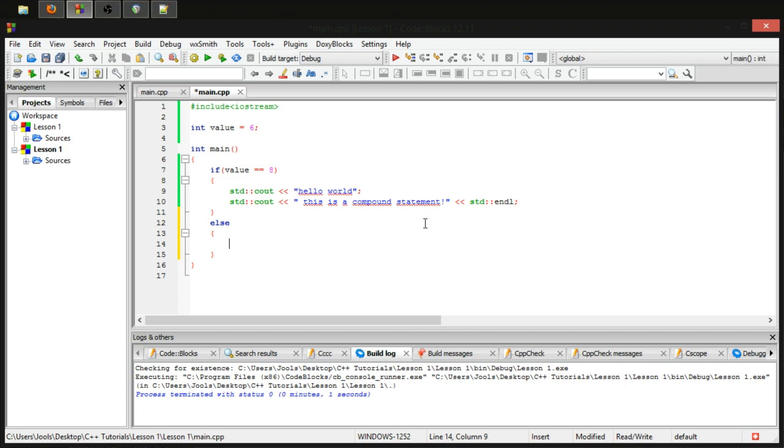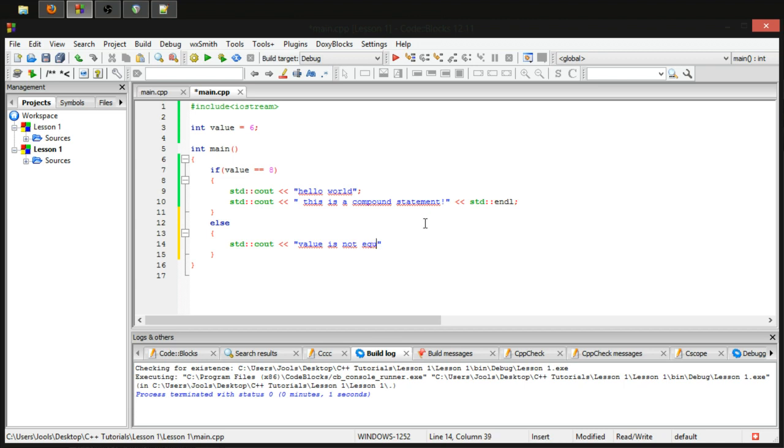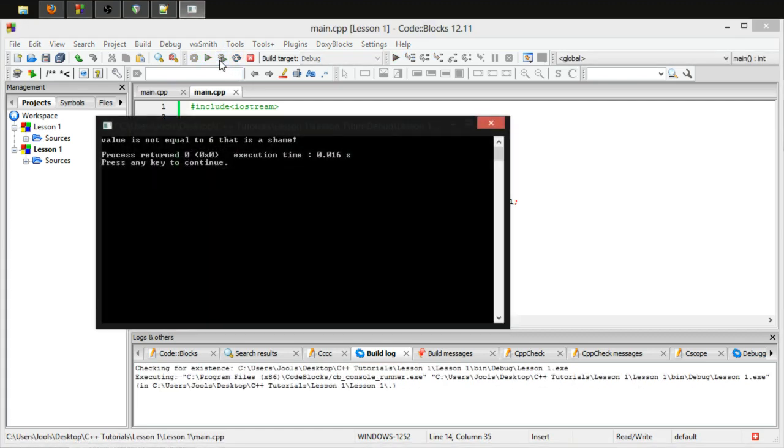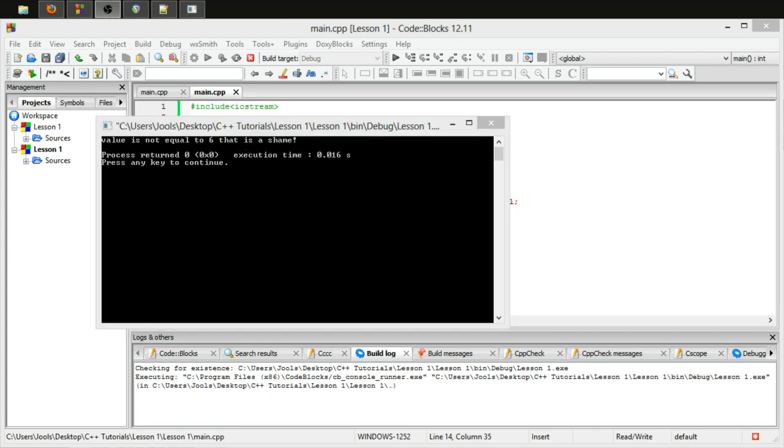And as you can see, if we say is value equal to eight, it won't execute either of them. So that allows you to group a bunch of statements together. And for the else, you can also do this block statement. You can do this anywhere, but these are the more likely locations for this. And let's cout, value is not equal to six. That is a shame. And let's add an end line just for reading purposes. And as you can see, value is not equal to six. That is a shame exclamation mark.